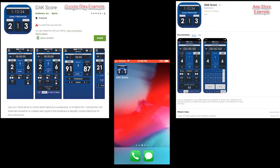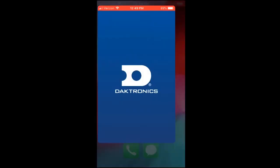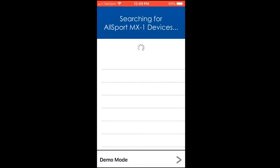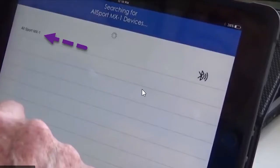For this training, we will be using an Apple iPhone and the demo mode within the app. First, open the app by clicking on it, and you will see it automatically search for an MX1 device.